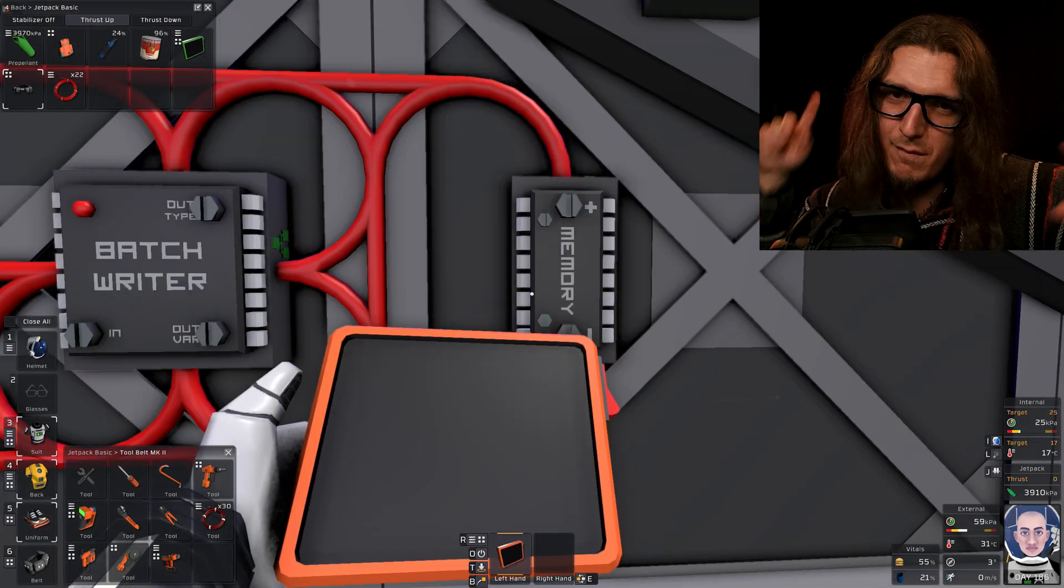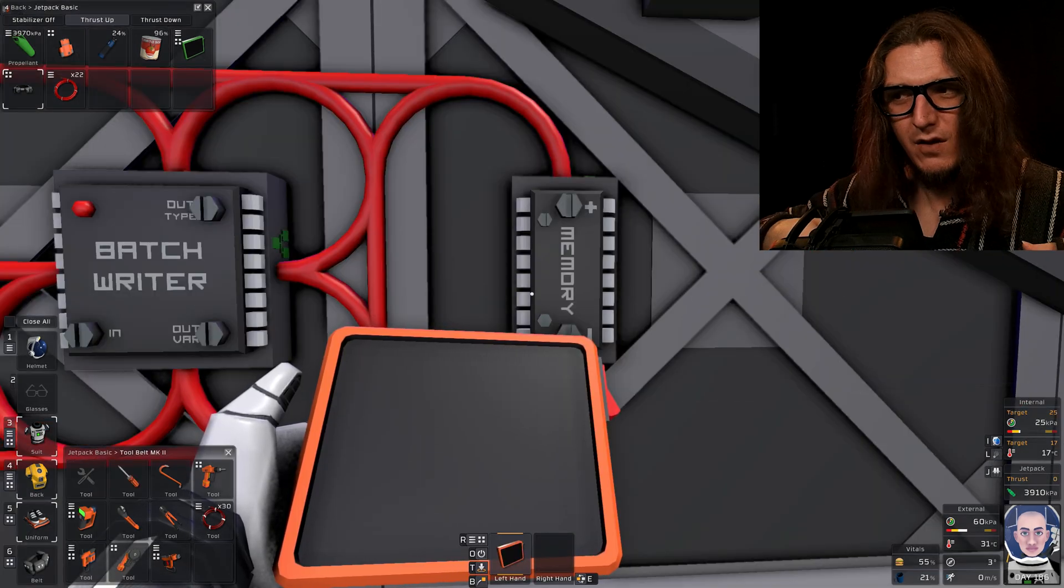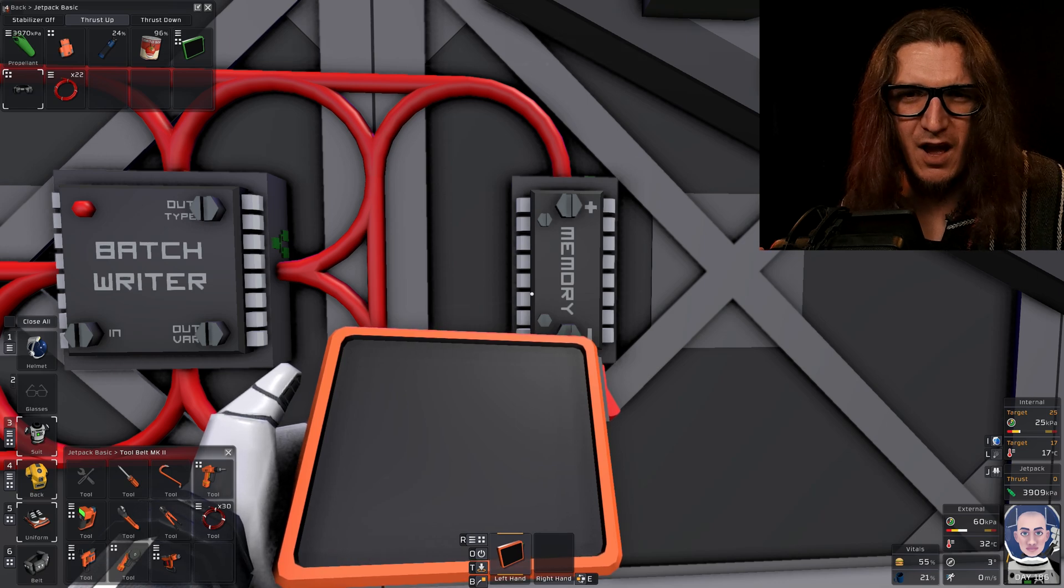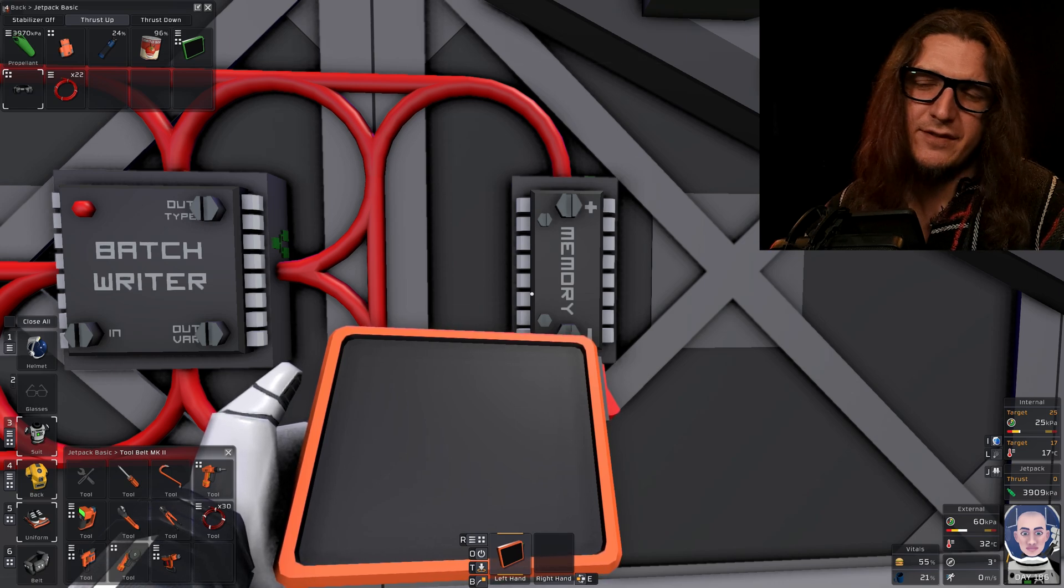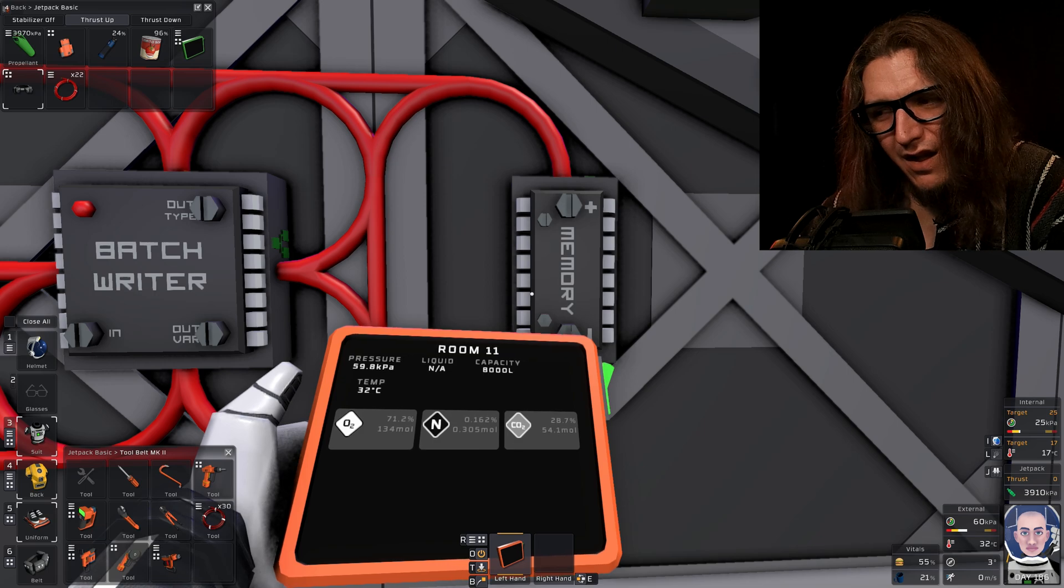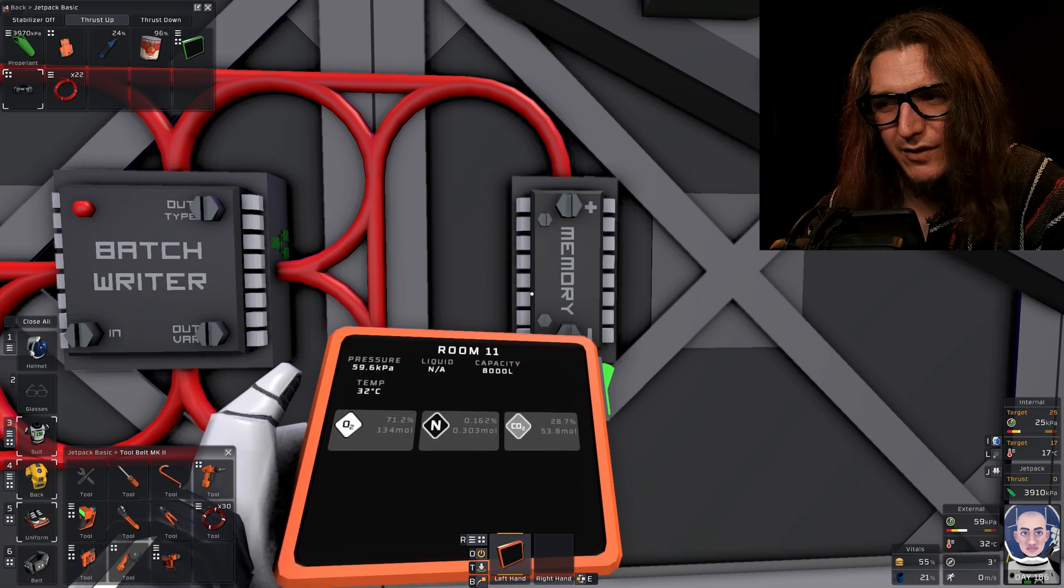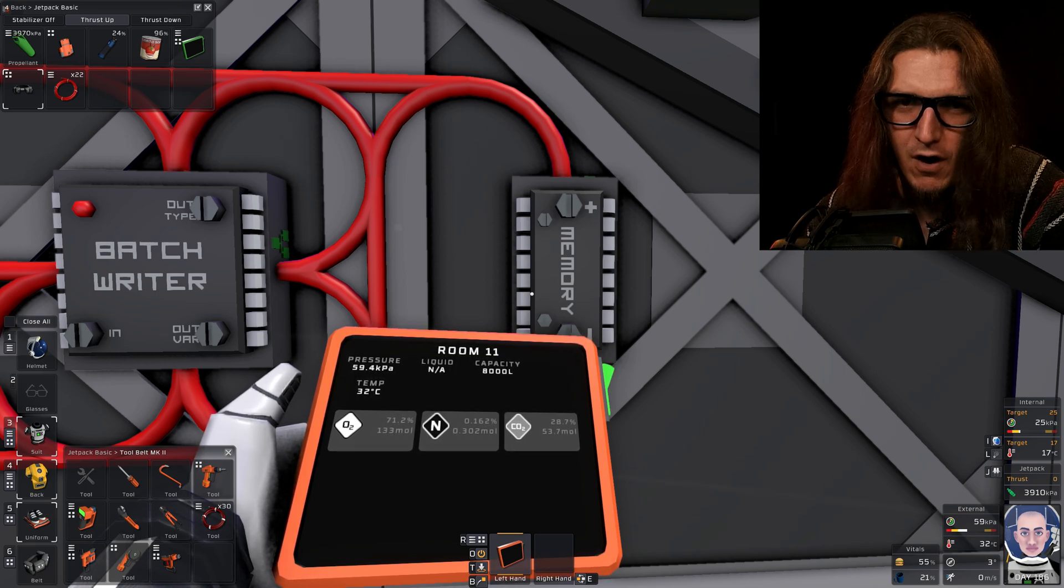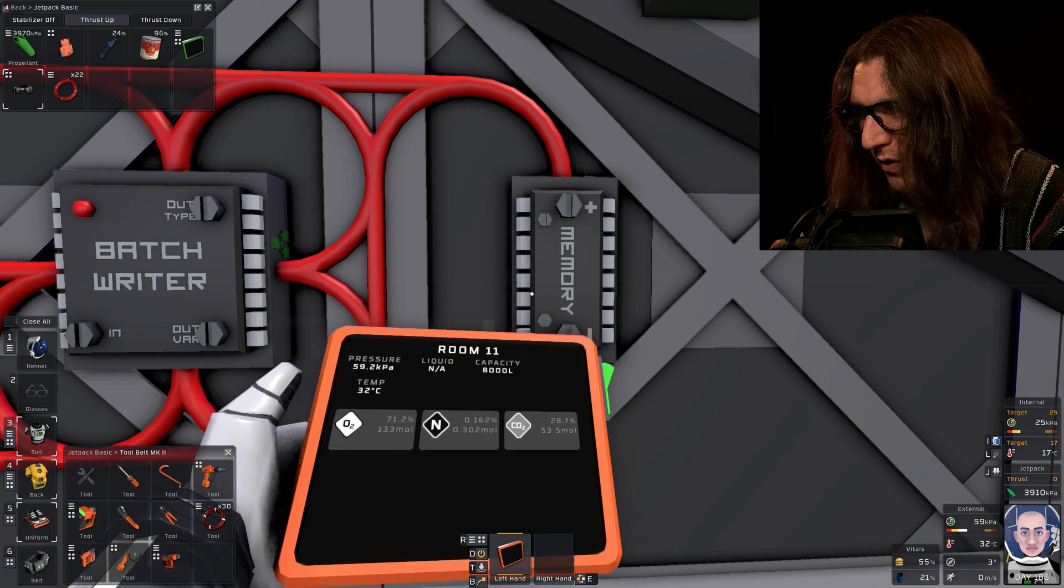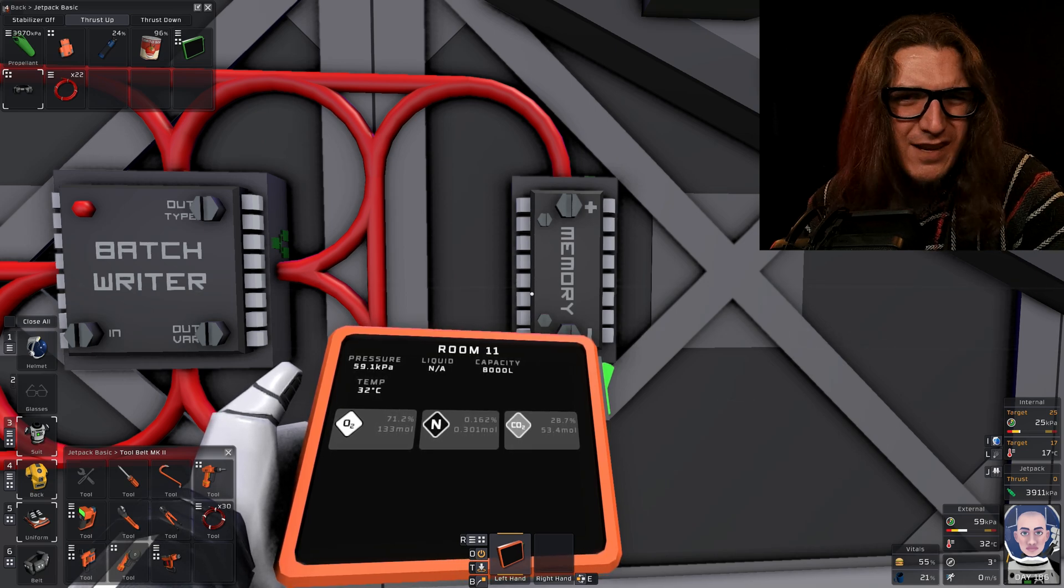Now, for the memory unit, it depends on what oxygen ratio you want to have inside your greenhouse. I'm at 71. That's because I manually dicked around with it forever. However, we want it set to, I don't know, 70.